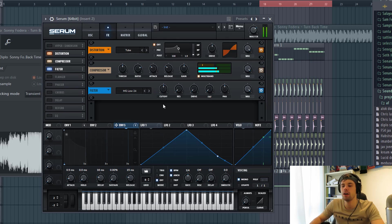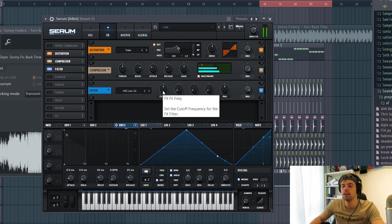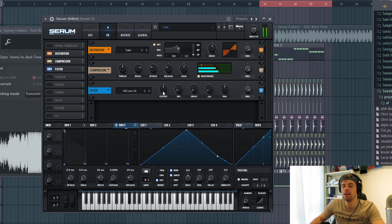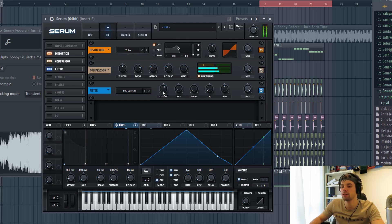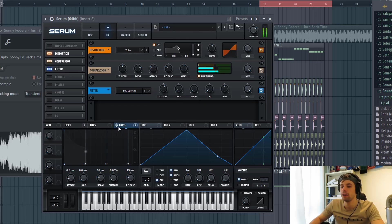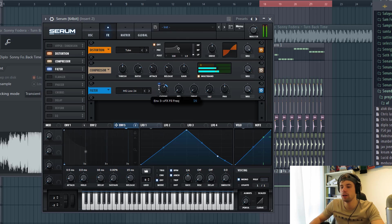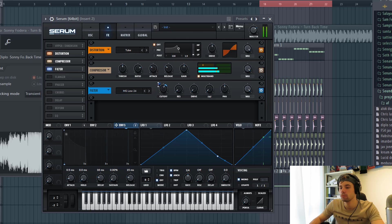So right now we have the fundamentals of the sound, like a really thick low end. So shape the cutoff just around here. And we're with envelope 3 to the cutoff. Just to add some more punch to the sound. And shape it like this.